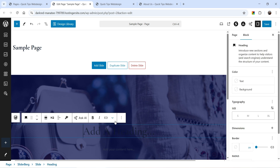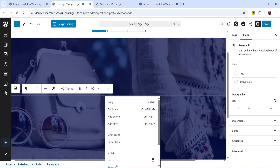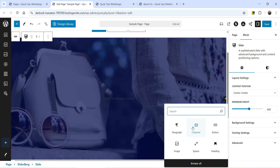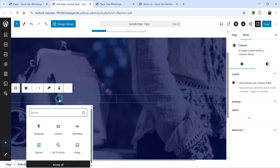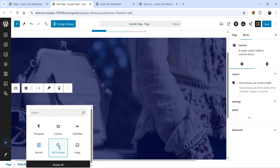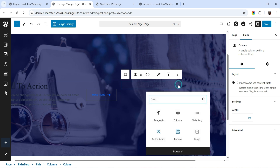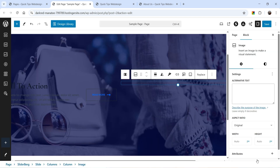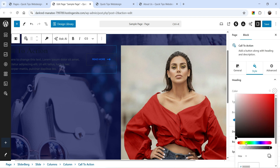I don't want the default title and description, so I'll delete them. Instead I'm going to add columns — click the plus sign, search for Columns, and add two columns. In the first column I'll add a Call to Action block. In the second column I'll add an Image from the media library.